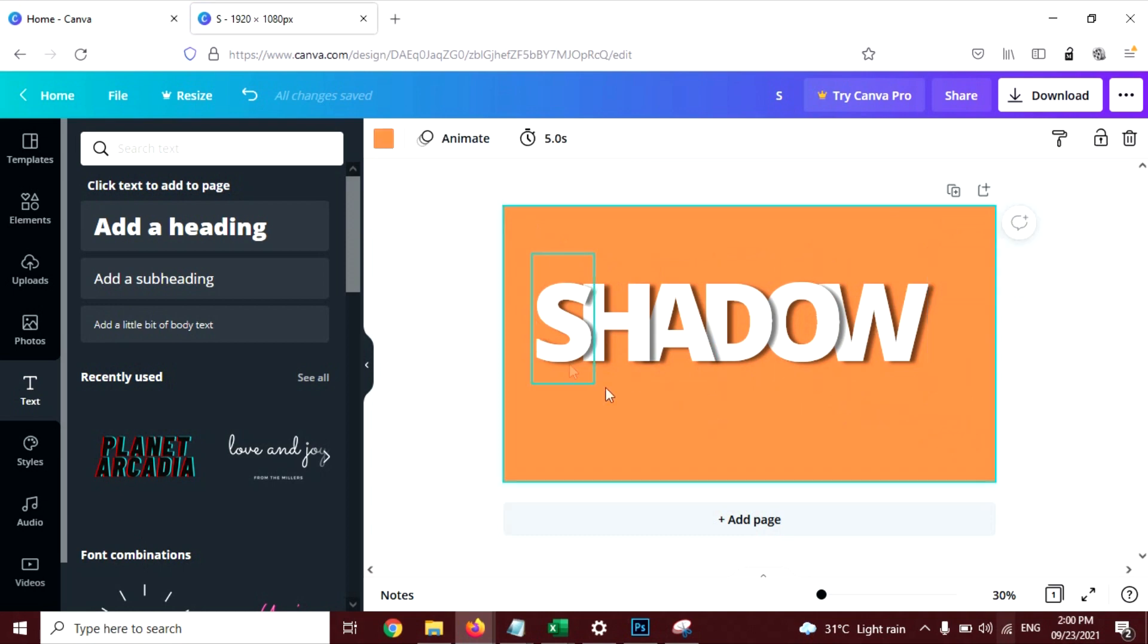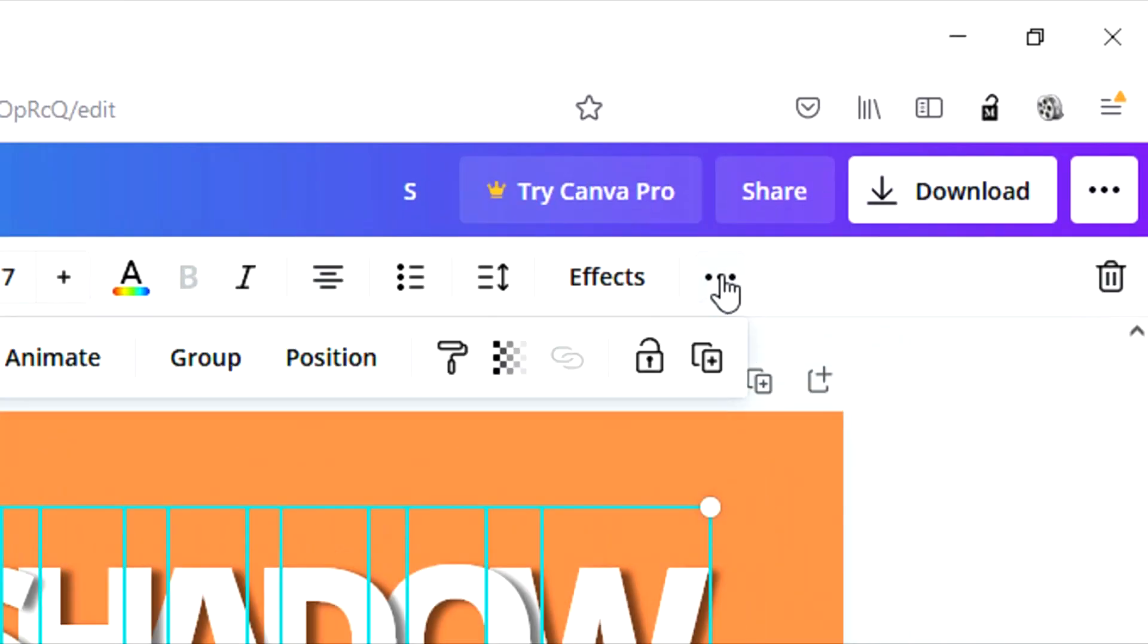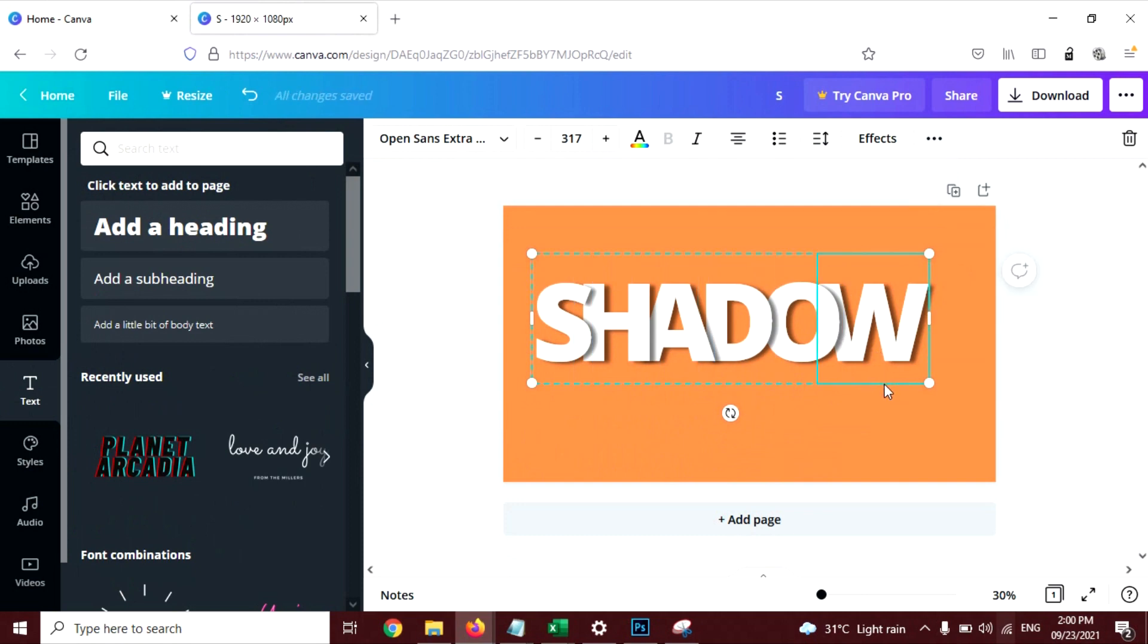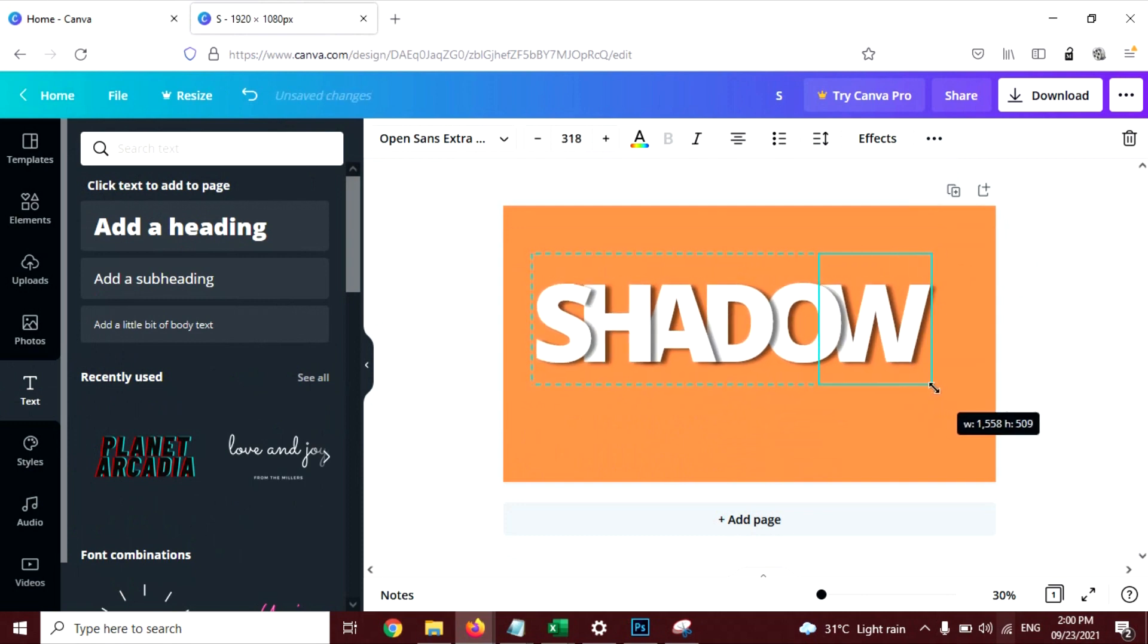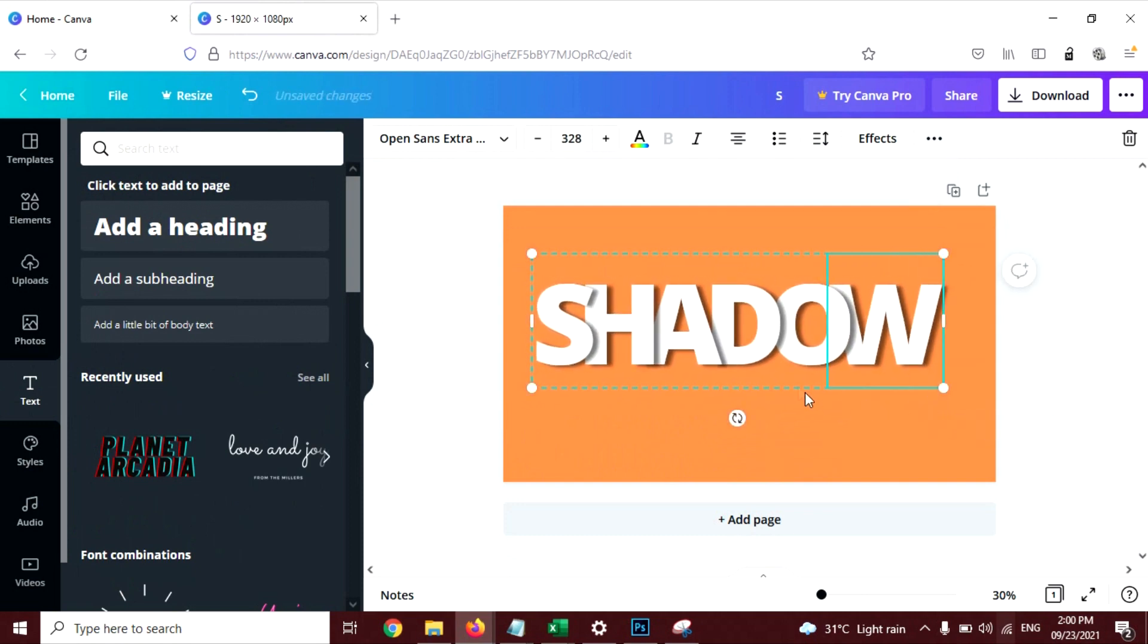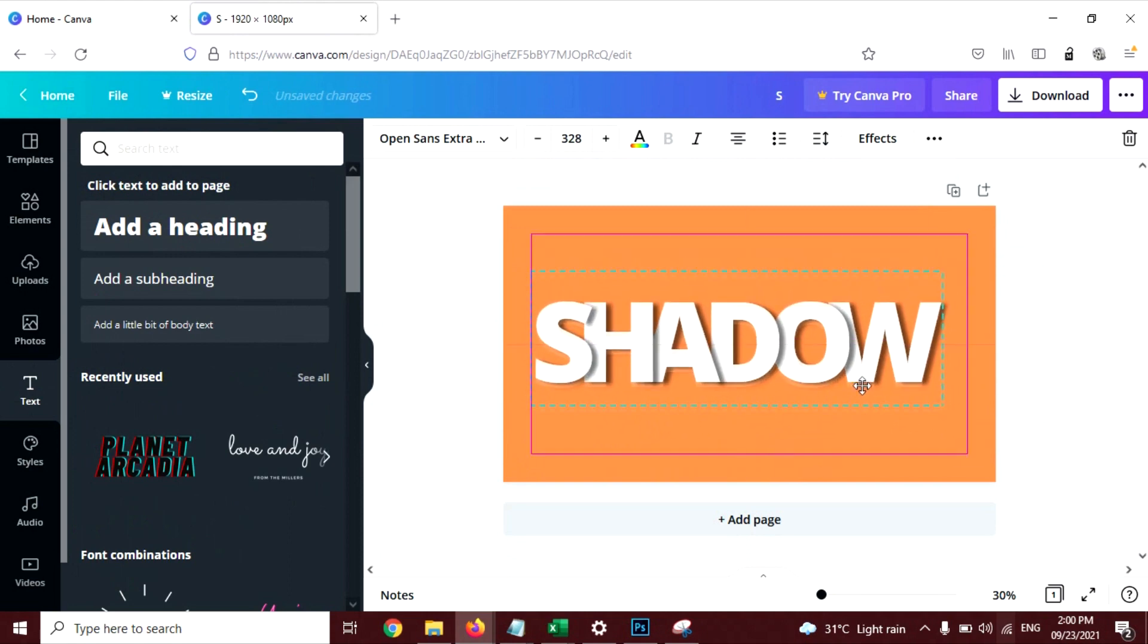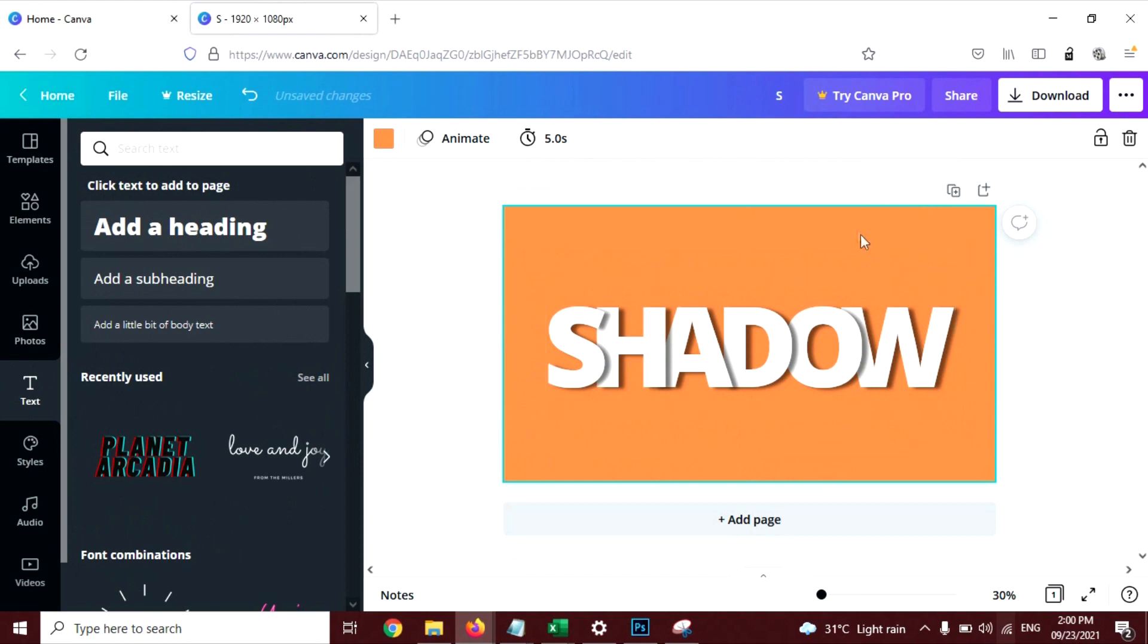Now you can group all these letters. Select all, click on these three dots, and click on Group. Now you can increase or decrease the size of the whole letter, the whole word, like this. And you can position it in the middle like this. Now you can see your text shadow effect is ready.